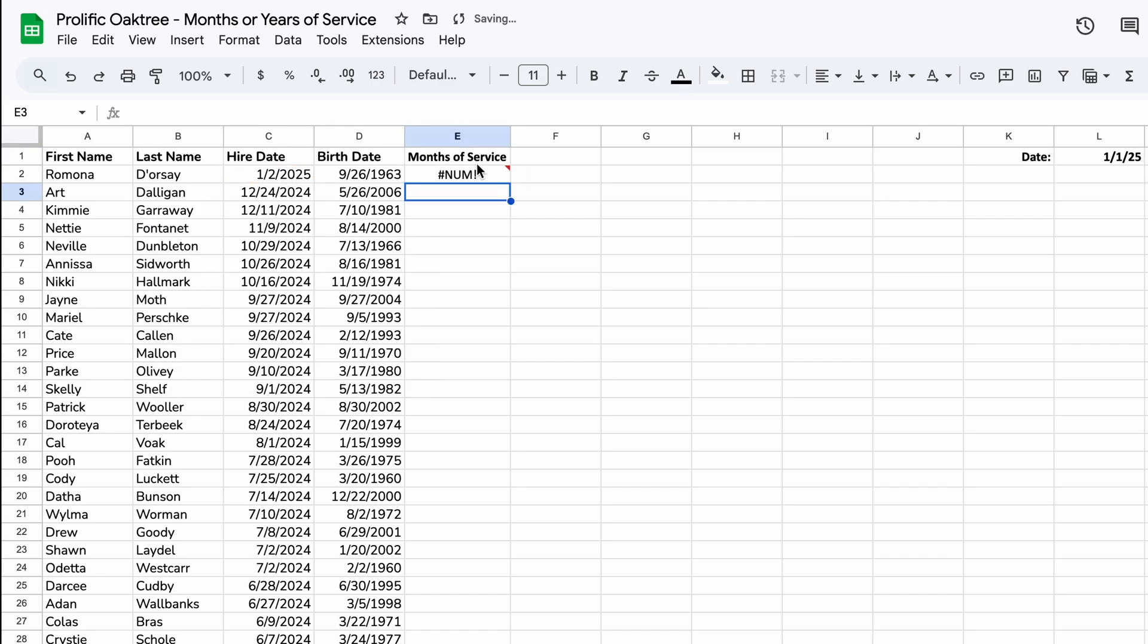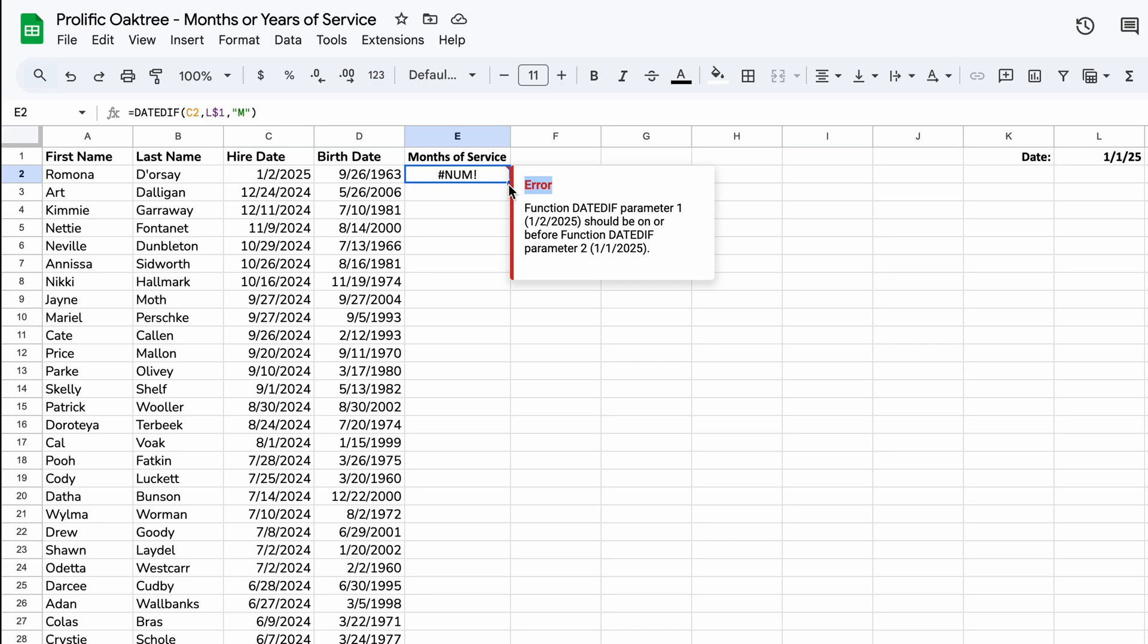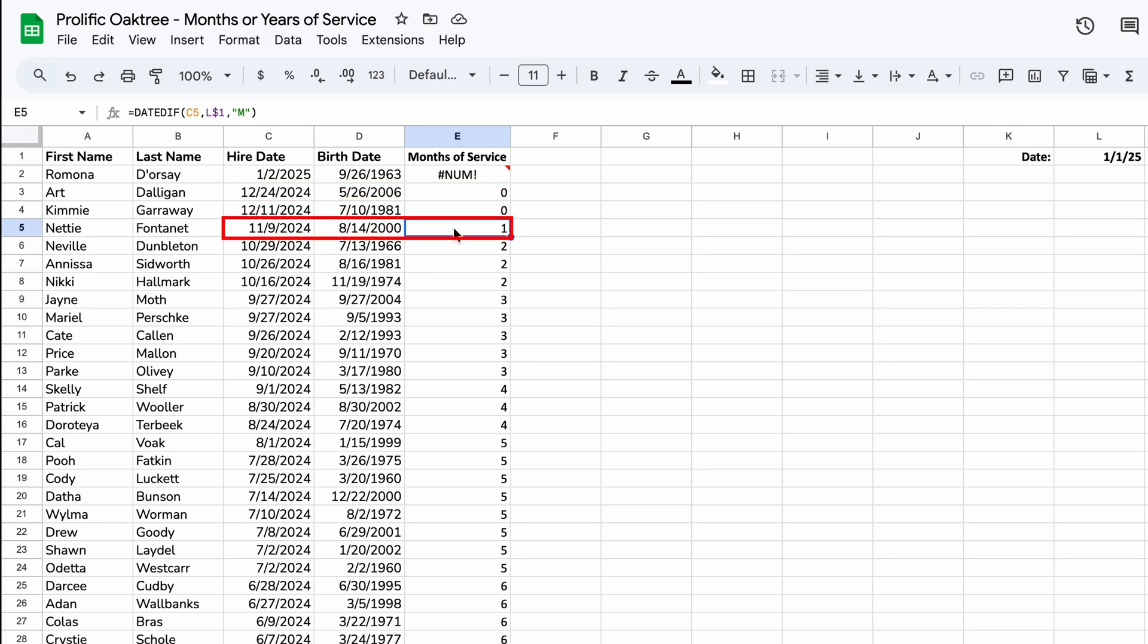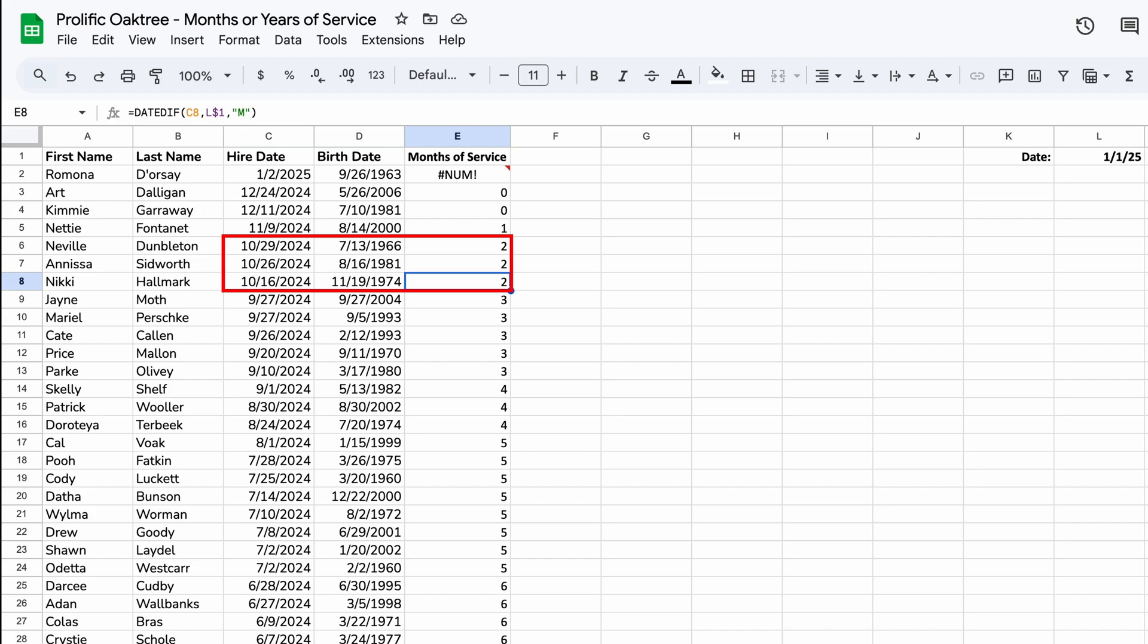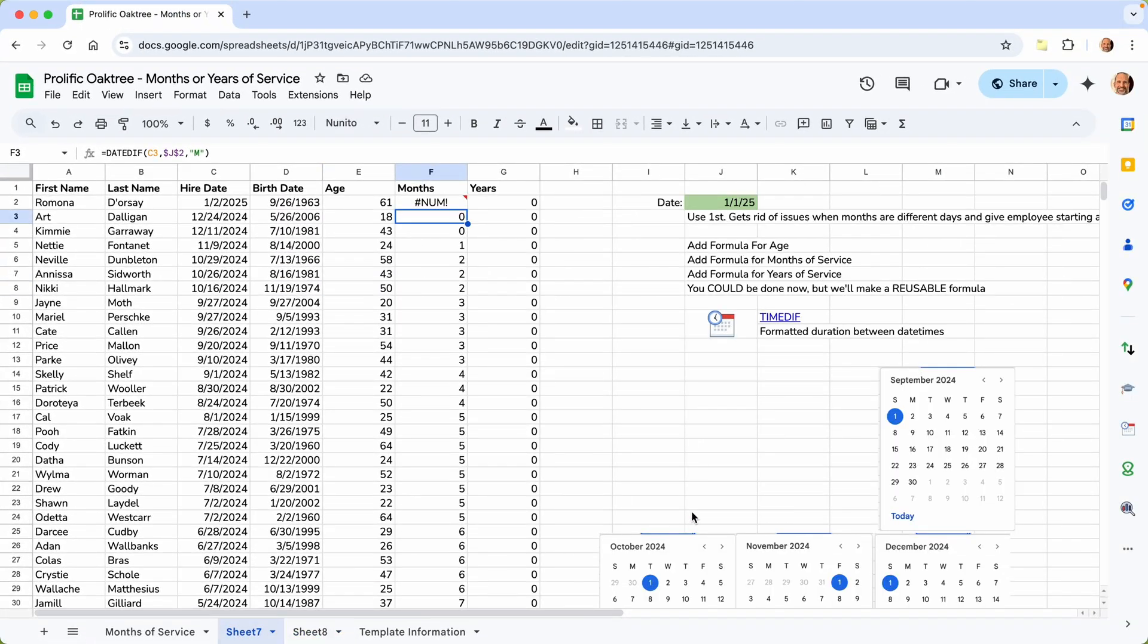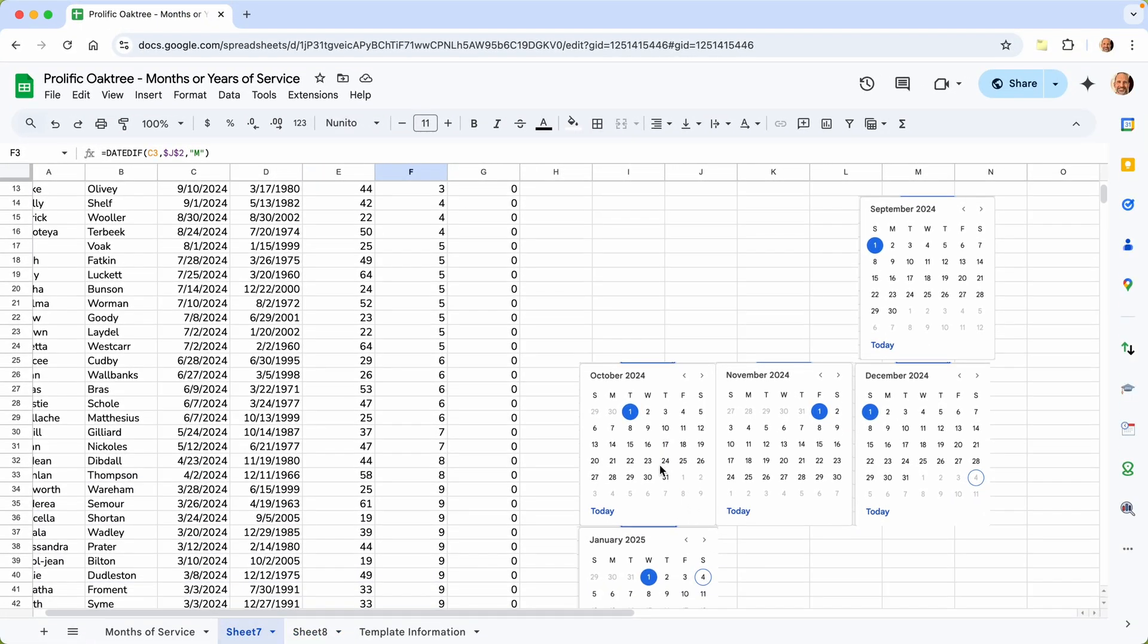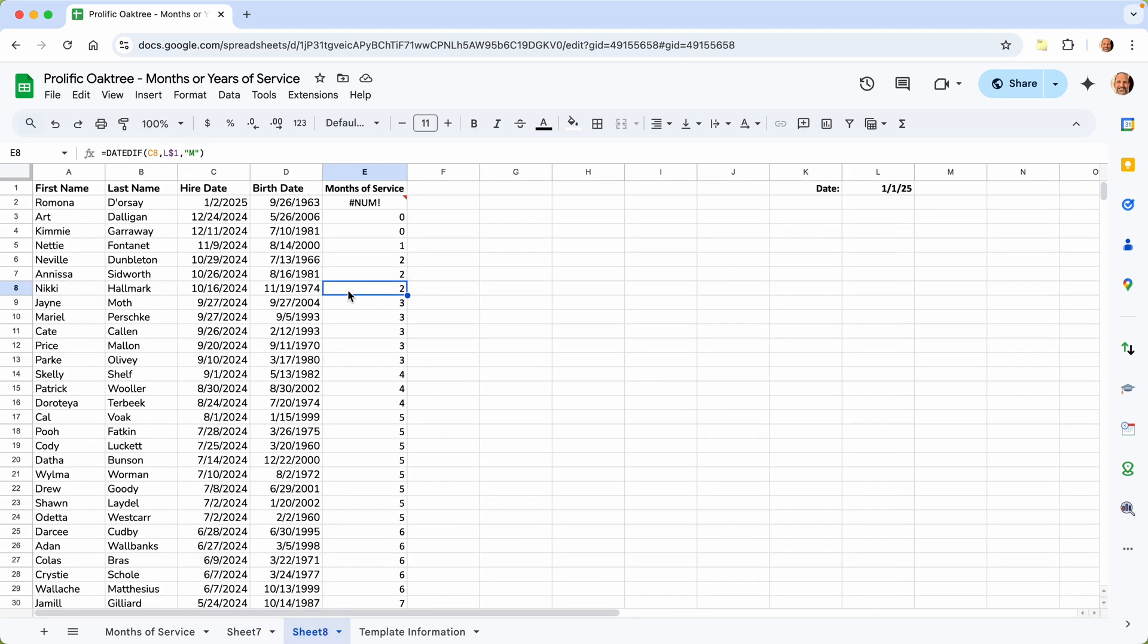You get an error for the first person because they were hired after the date that we're using. But let's double click to copy this down. And let's look at the results. The people hired in December have not completed a full calendar month. But the people hired in November has. And October is saying two months. What that means is if you were hired in October, you completed all of November and all of December. But you're not eligible yet. You would still have to complete all of January. We said three months. So we want to say that these people here, all the ones that equal three, are eligible.